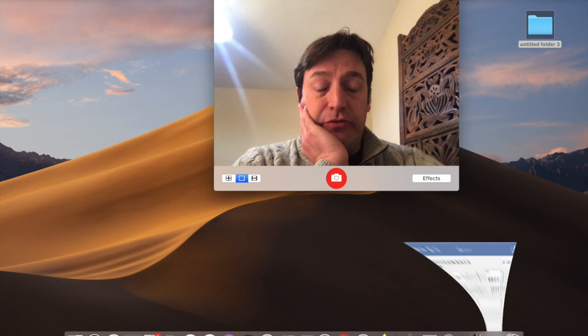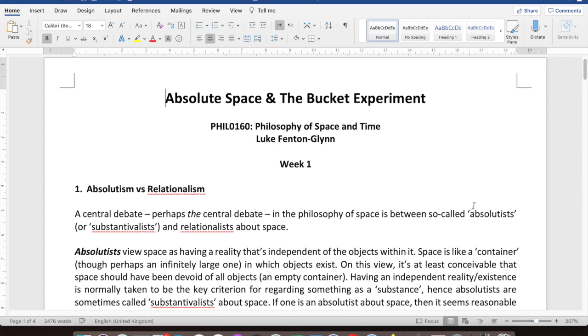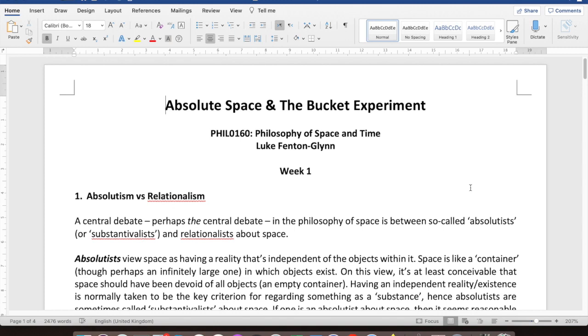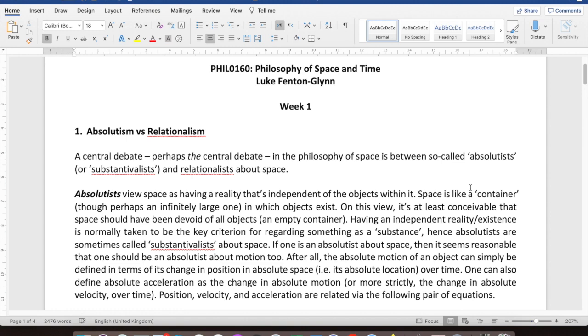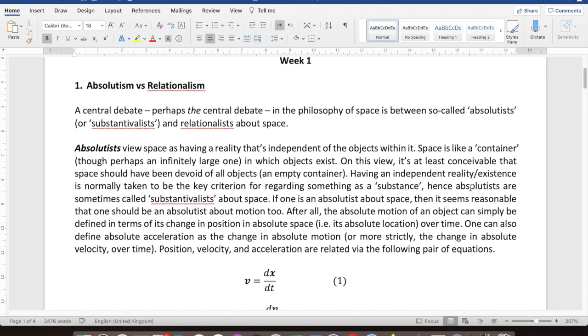I've said a bit briefly already about what absolutism and relationalism are. This is perhaps the central debate in the philosophy of space. The absolutist regards space as a thing in its own right — it has independent existence from the objects or other things that might inhabit that space.